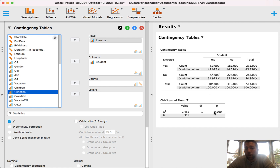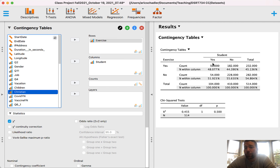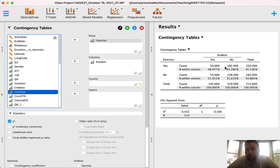That's leading us to a non-significant p-value. Our p-value is 0.5 — don't confuse that with 0.05. This is 50%, so our p-value is 0.5. Therefore, the percent of people who exercise is not significantly different by whether or not they're a student. Also note that all of my buckets are greater than 5: 50, 182, 54, and 228 — all greater than 5. Therefore, I am good to use Pearson's Chi-Square.